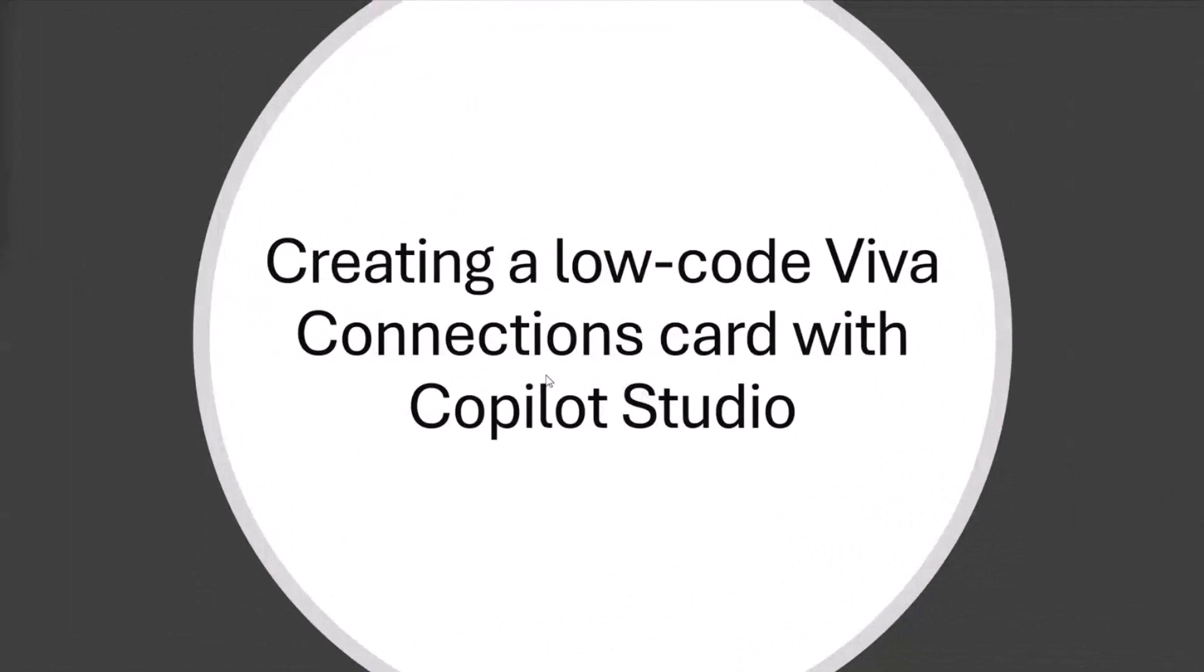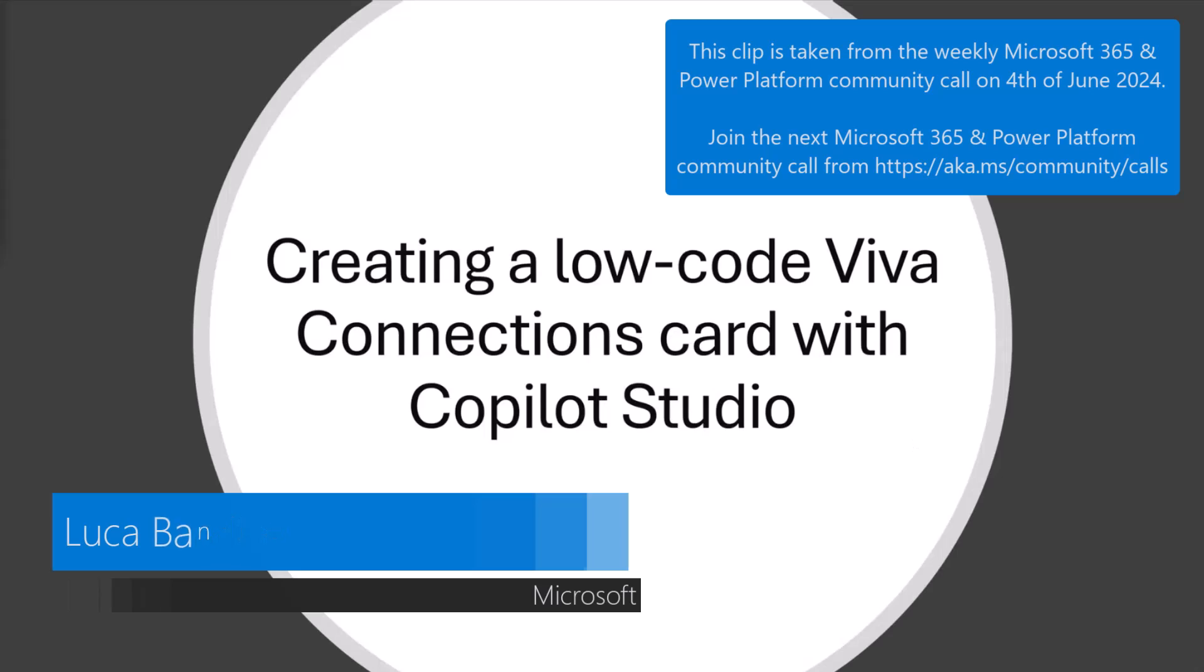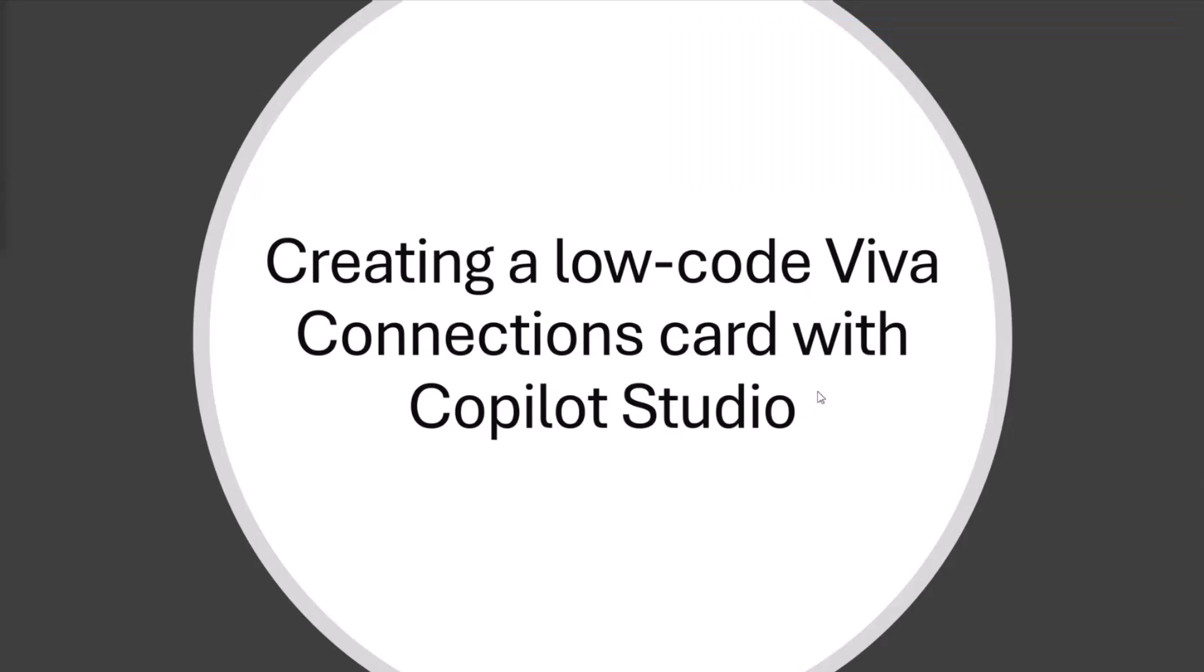Thank you for having us. Nick and I will go through what we presented a couple of weeks ago at Build. This is an exciting topic that we are working together.